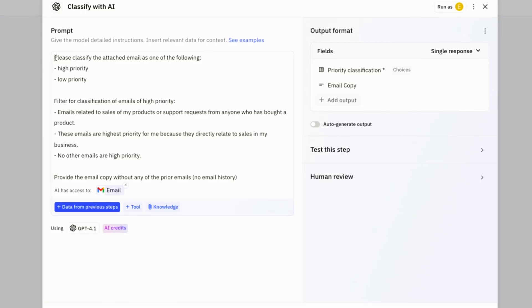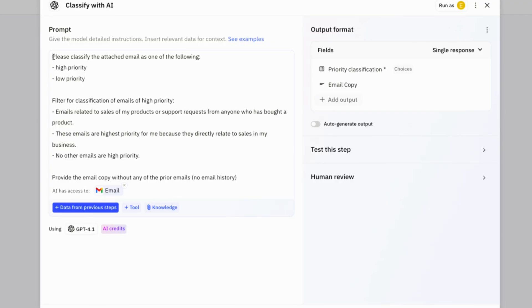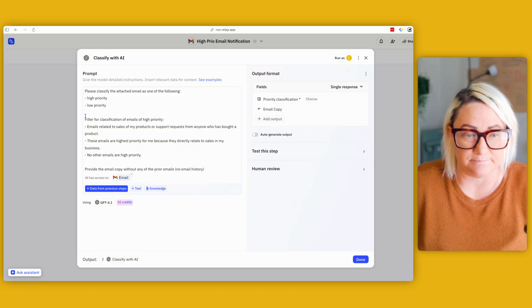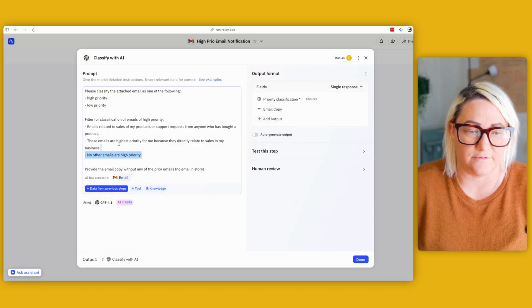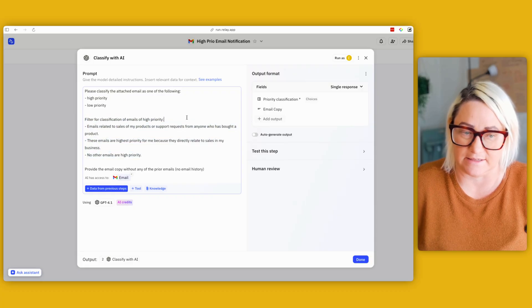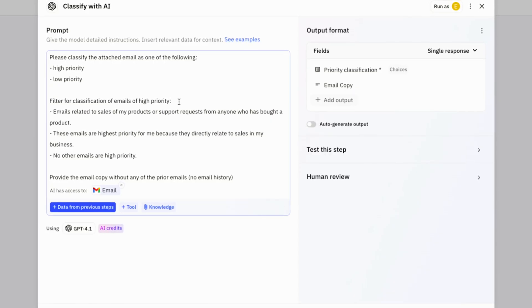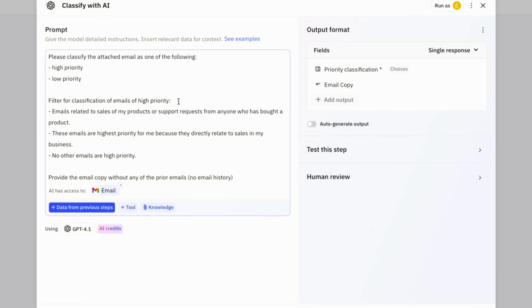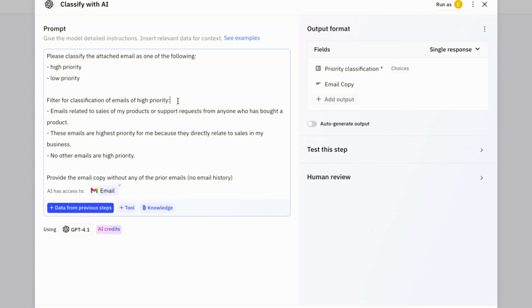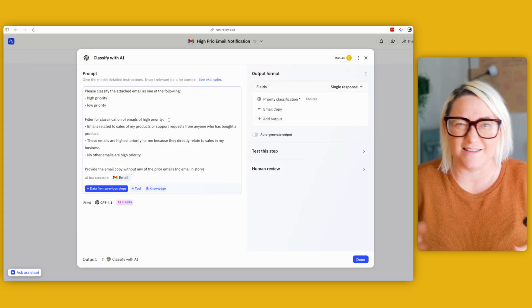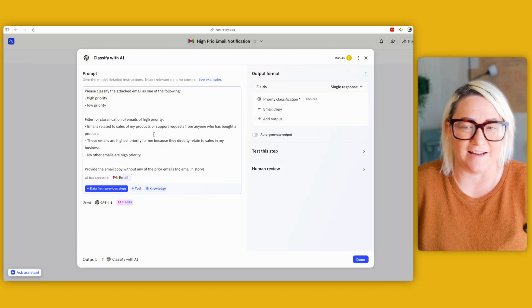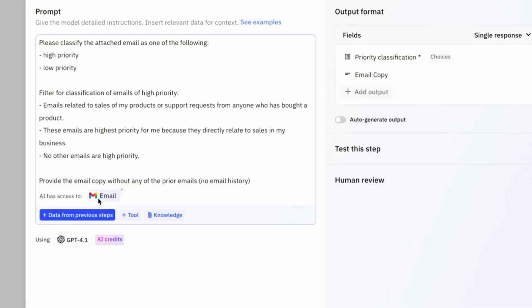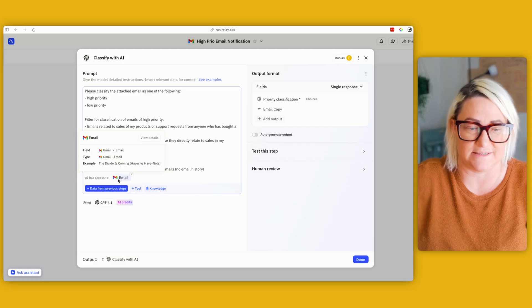So what I've done with this one in particular is just a classify prompt. And so what it's doing here is it's classifying the attached email as one of the following: high priority or low priority. And then I give it a bit of a filter for what classification email is. Okay, so high priority emails related to sales of my products or support requests. These are the highest priority because they directly relate to sales. No other emails are high priority. So it's like a really simple prompt. It's not very sophisticated.